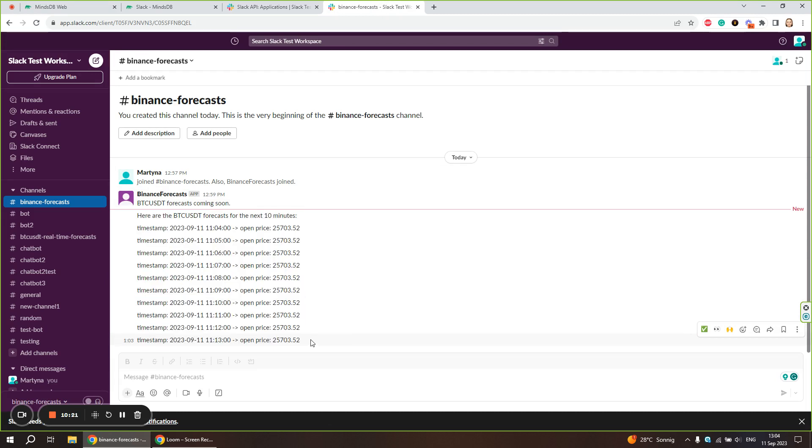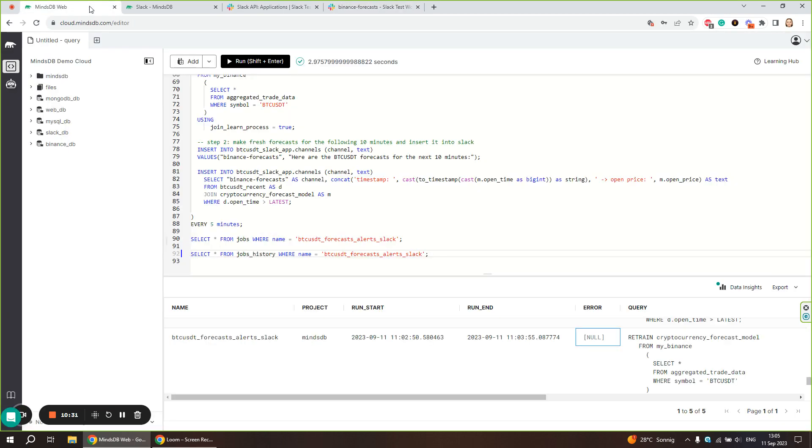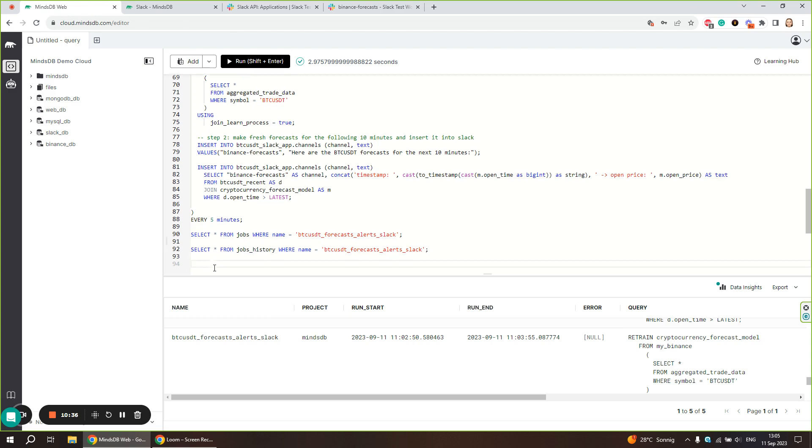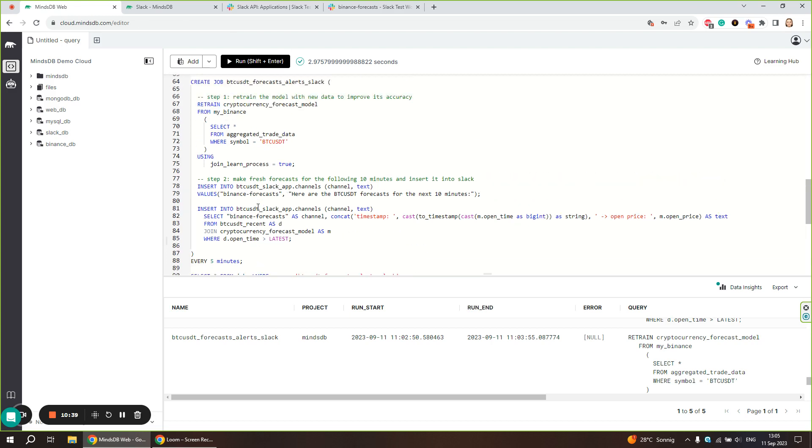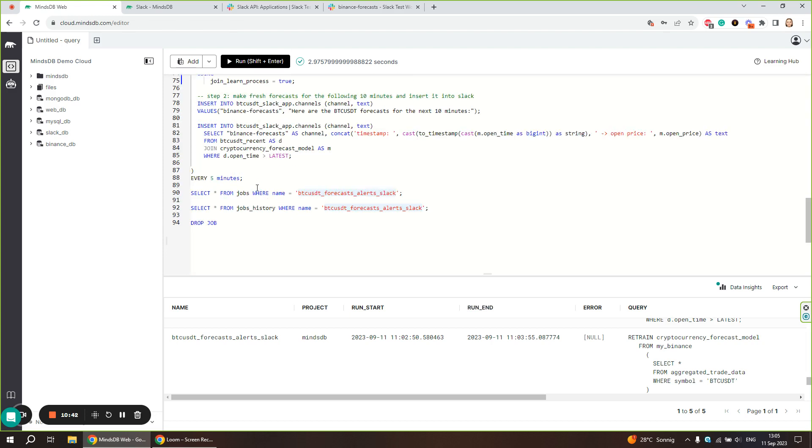This job is going to execute every five minutes. After five minutes, you will get predictions for the following 10 minutes and so on until you disable the job. To disable the job, you can run the drop job command passing the job's name.